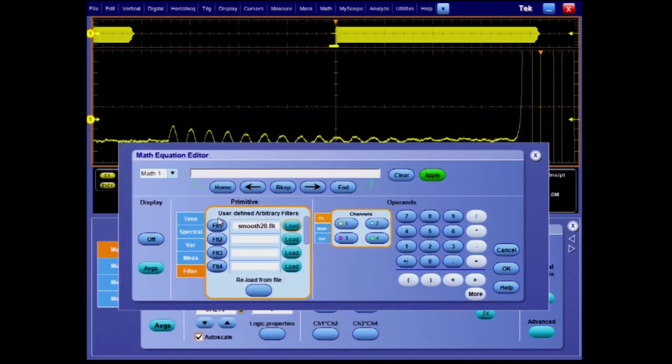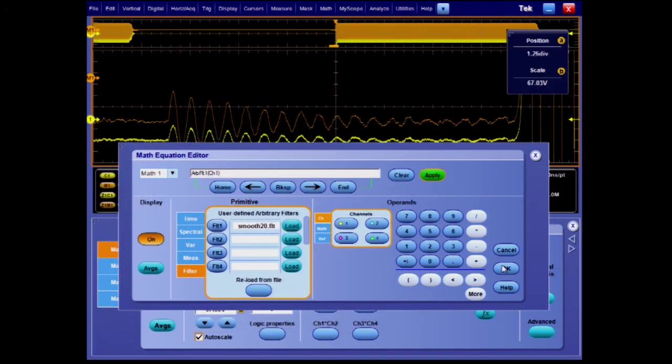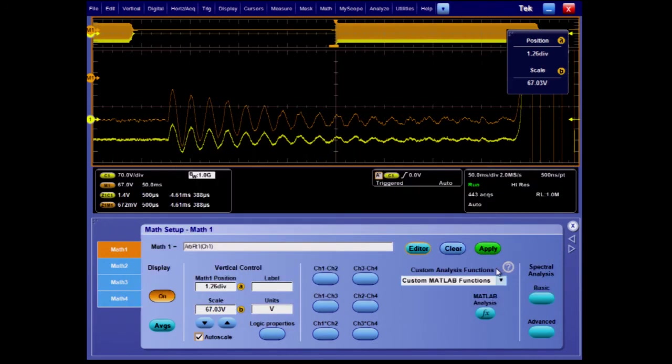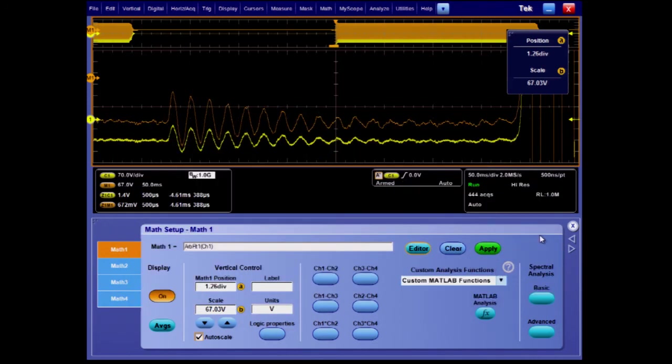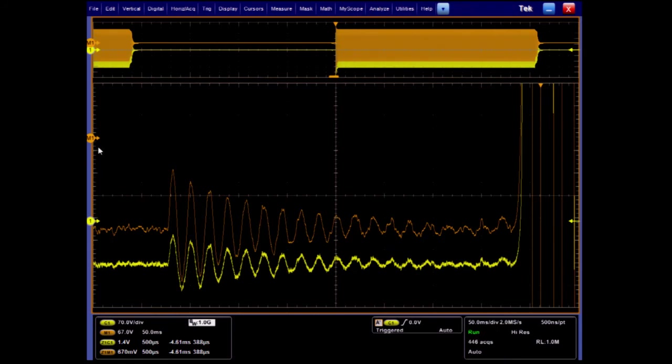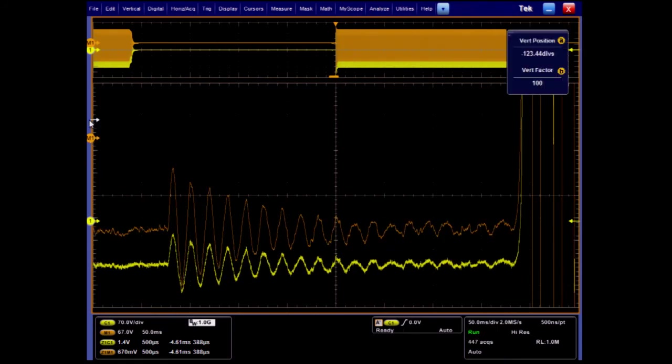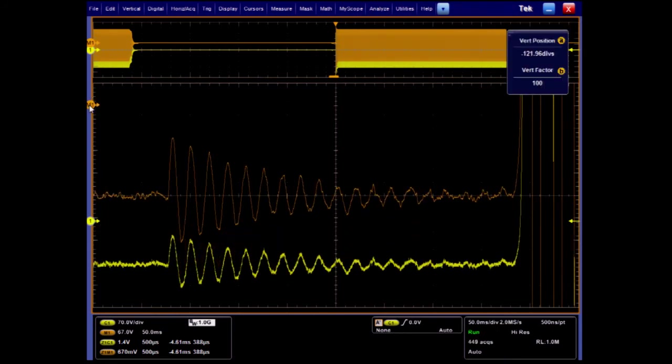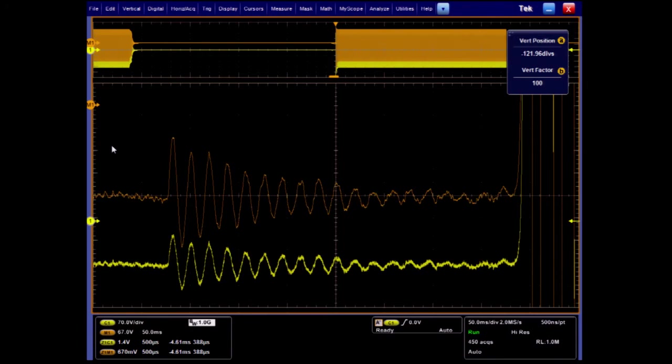The MSO5000B series includes a wide range of filter functions. We'll set up a math channel for smoothing. Notice how the smoothing reduces the noise just a little more and gives us a better defined signal that's suitable for making measurements.